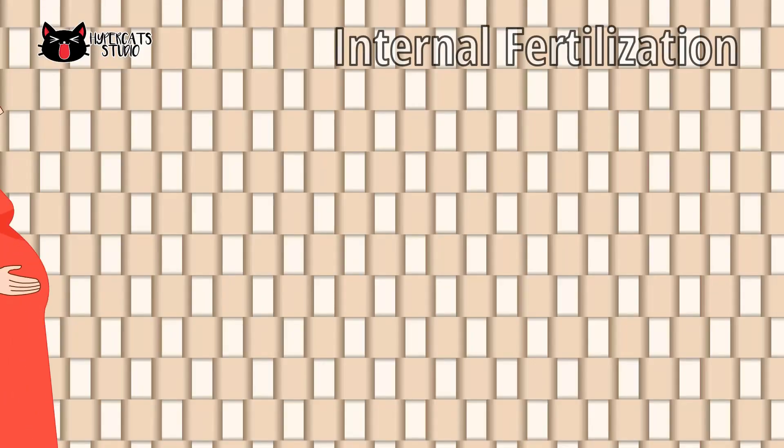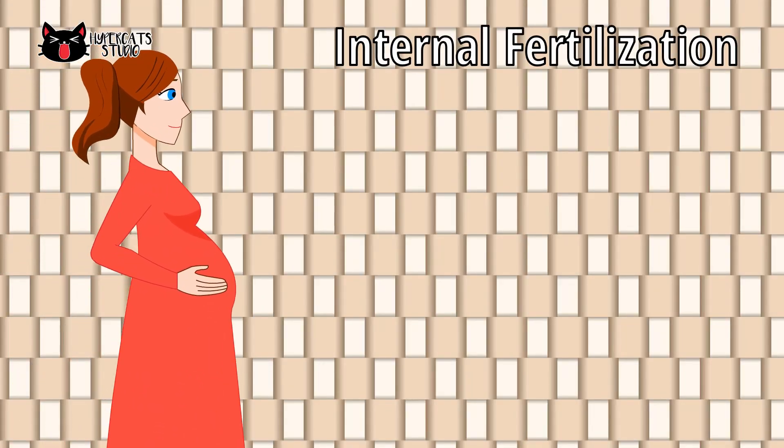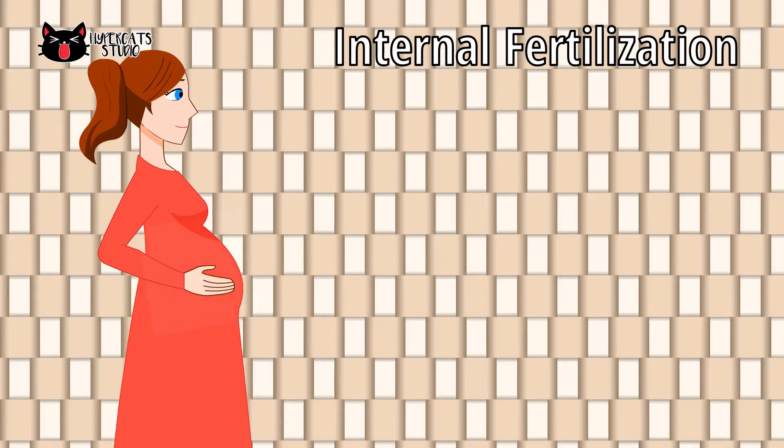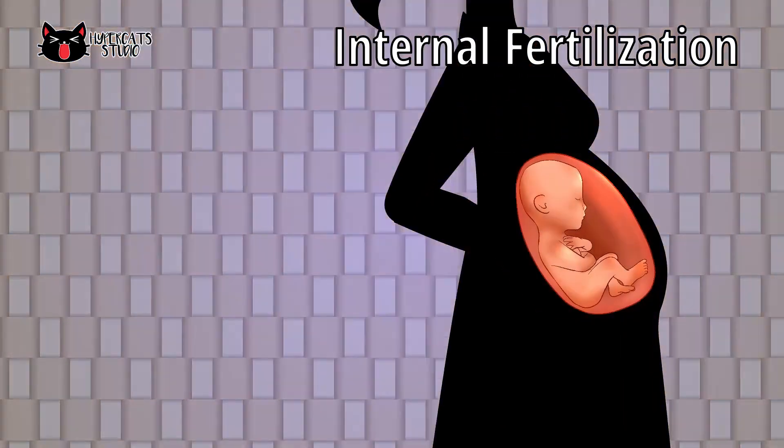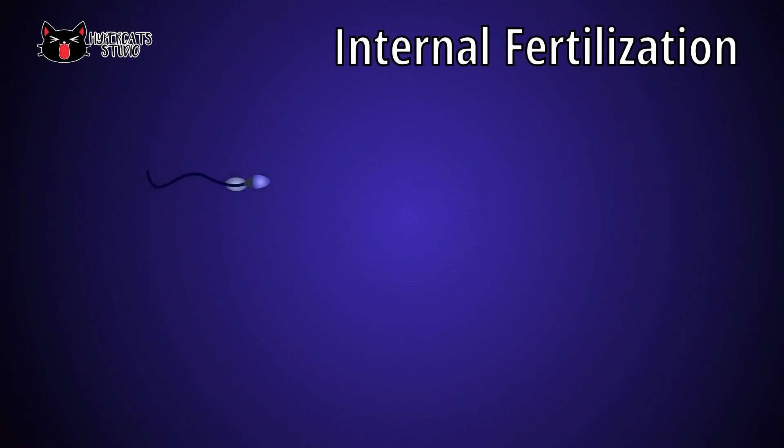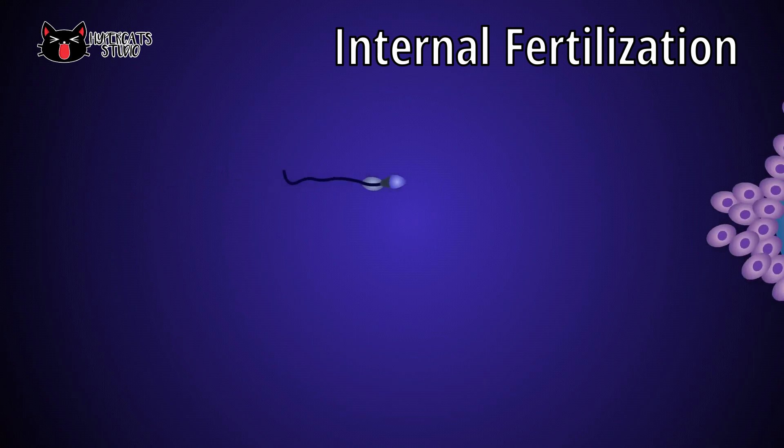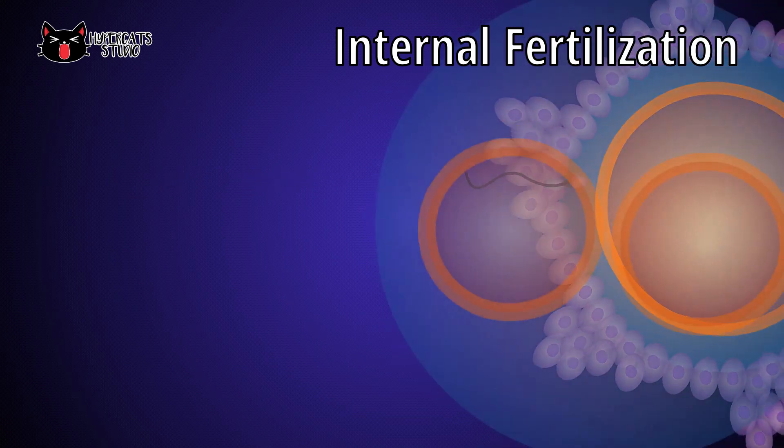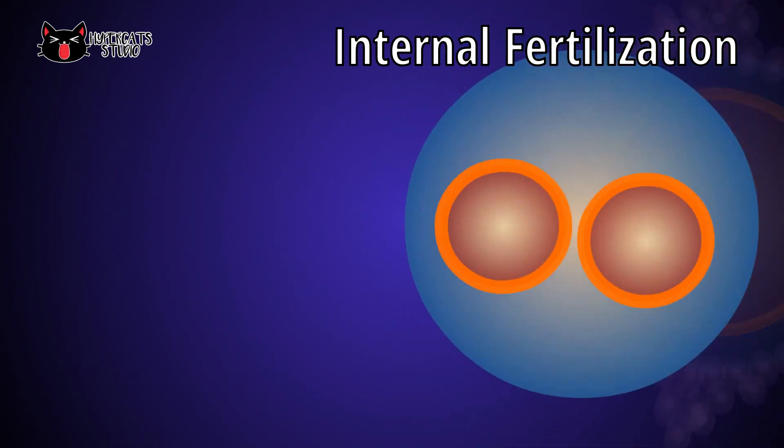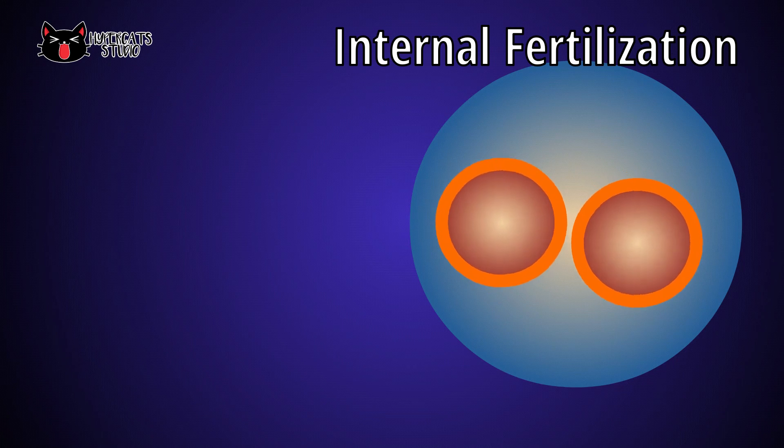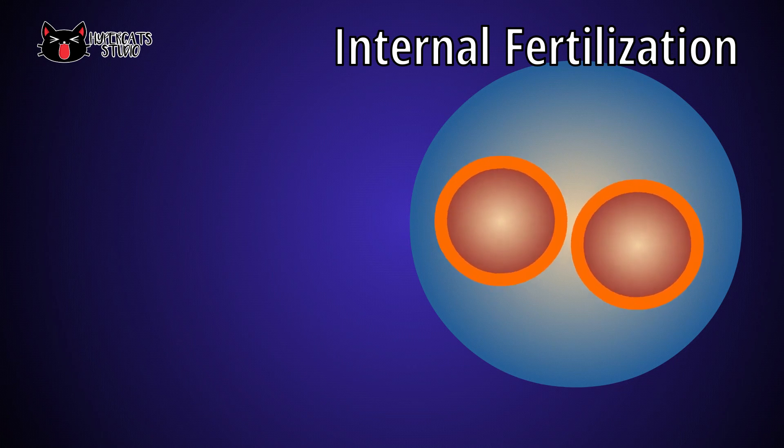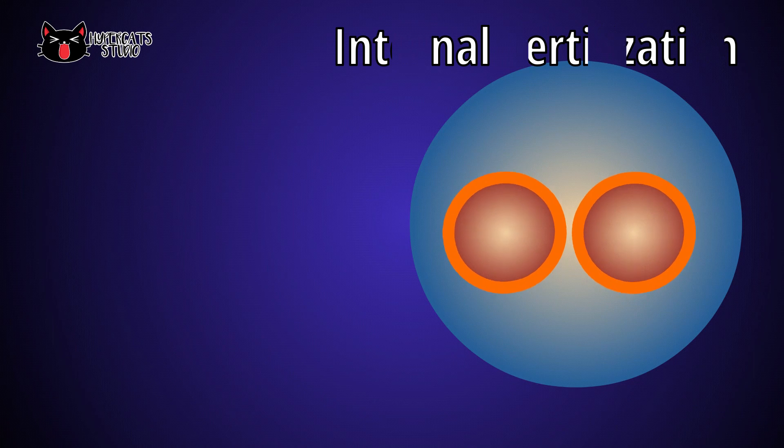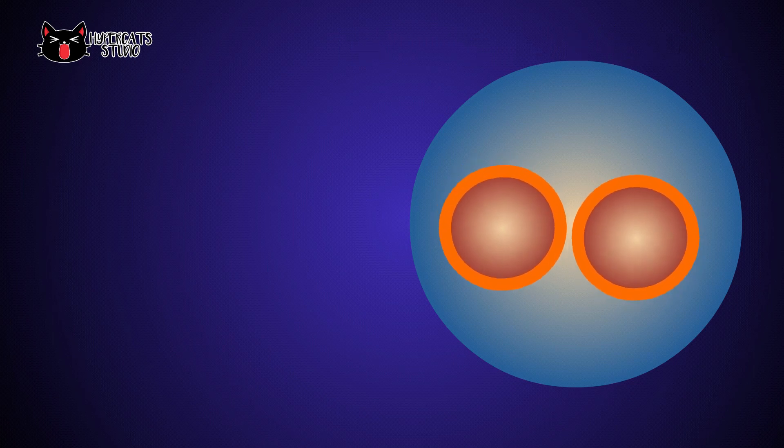Internal fertilization, on the other hand, happens inside the body of females. Male gametes are released into the female's genital tract, then it will meet the egg and forms zygote. It requires high energy to find a mate and will produce few offspring. Mammals, including humans, reptiles and birds are example of organisms that use this type of fertilization.